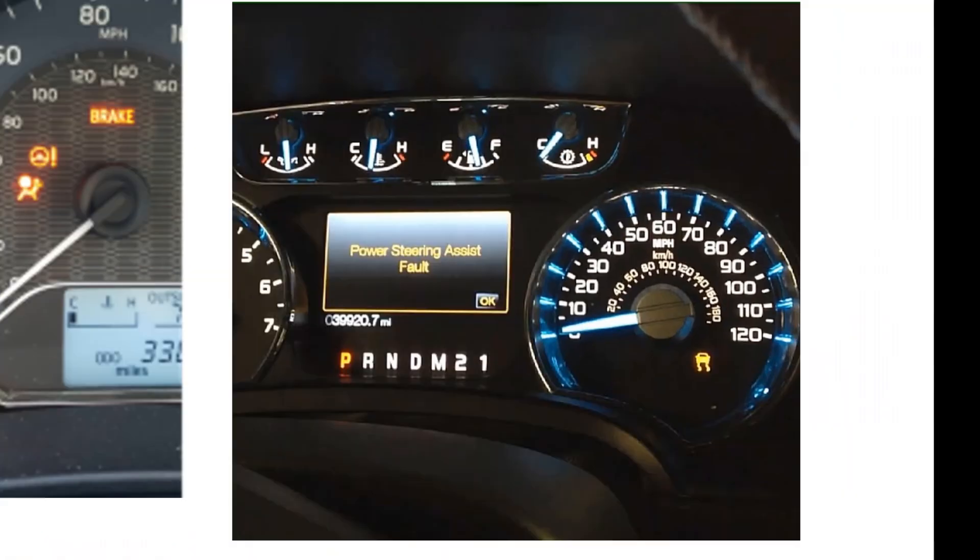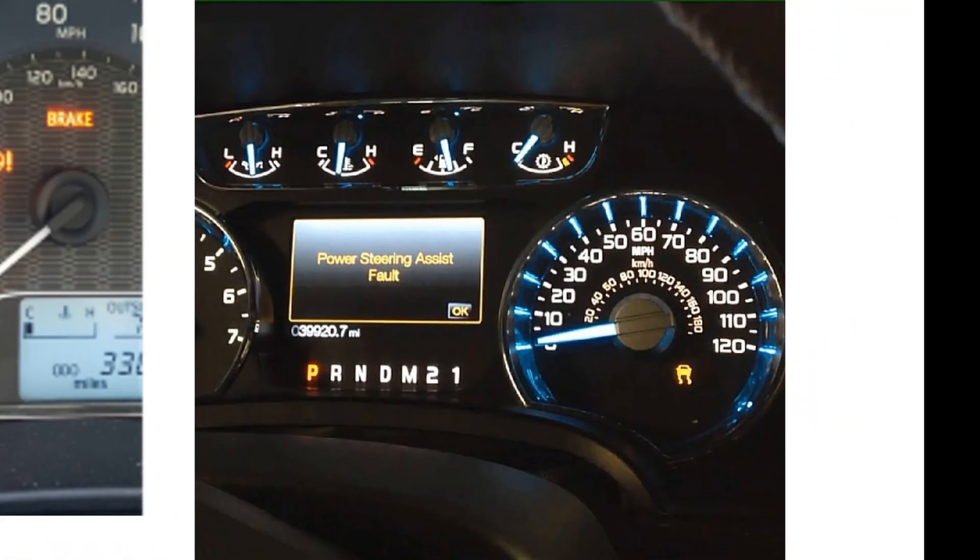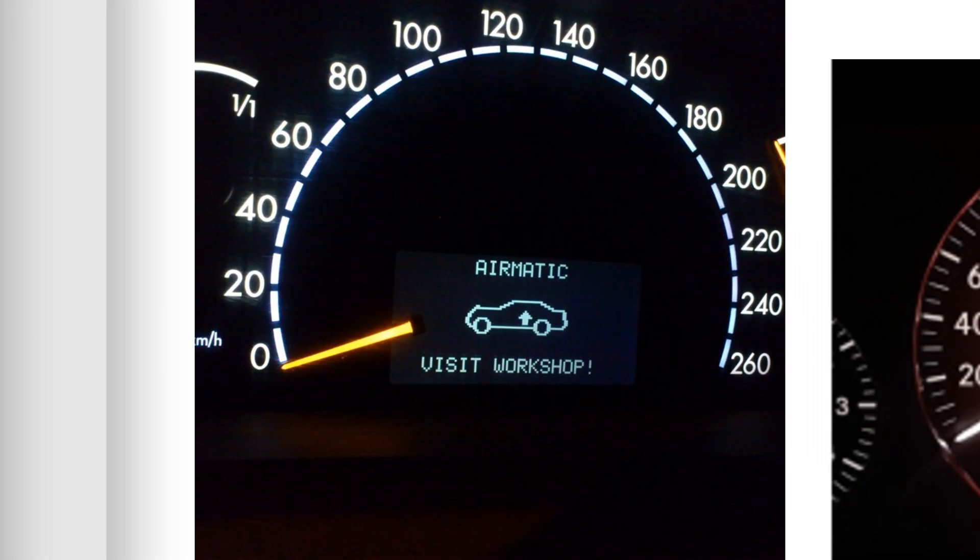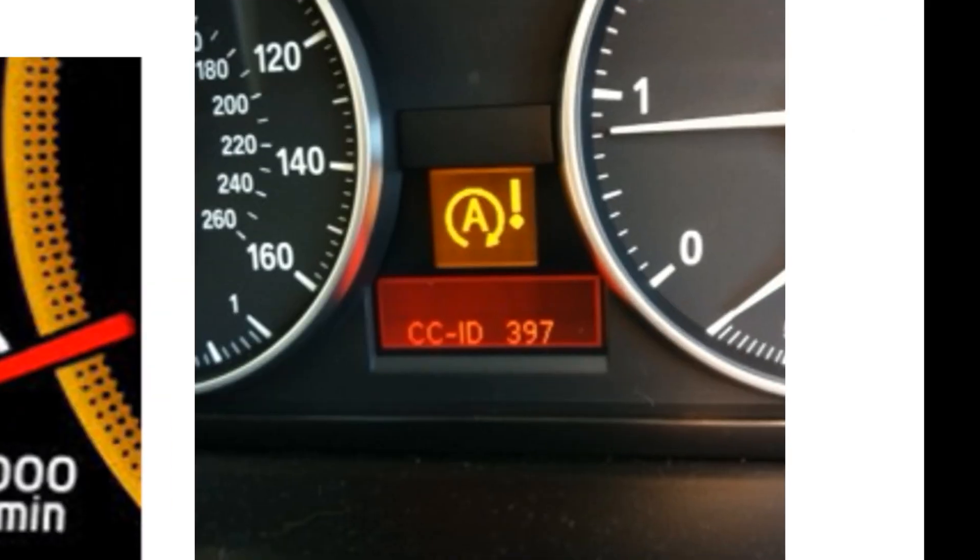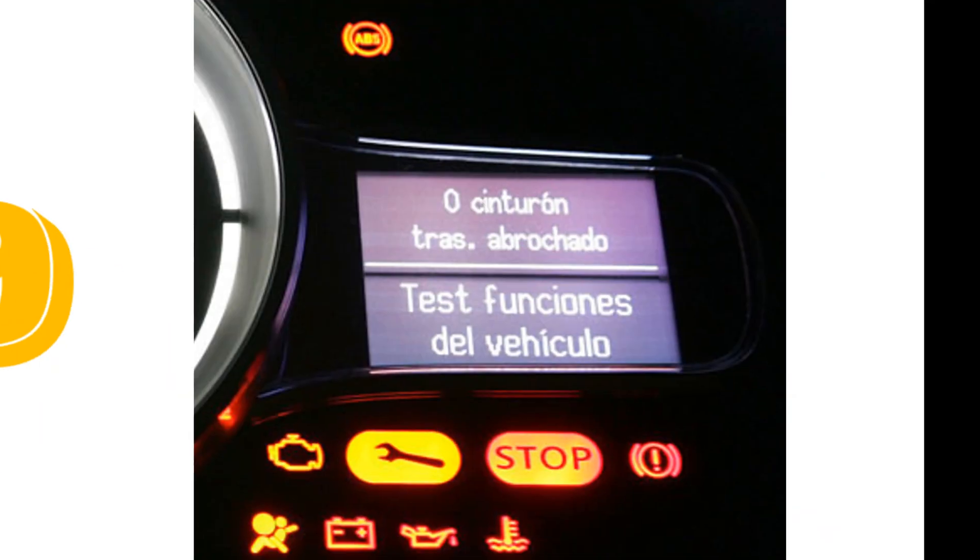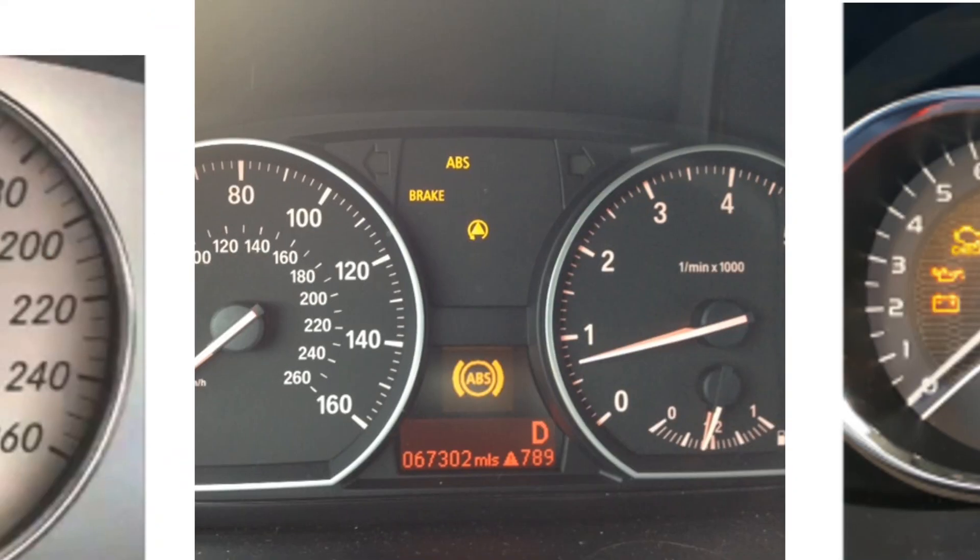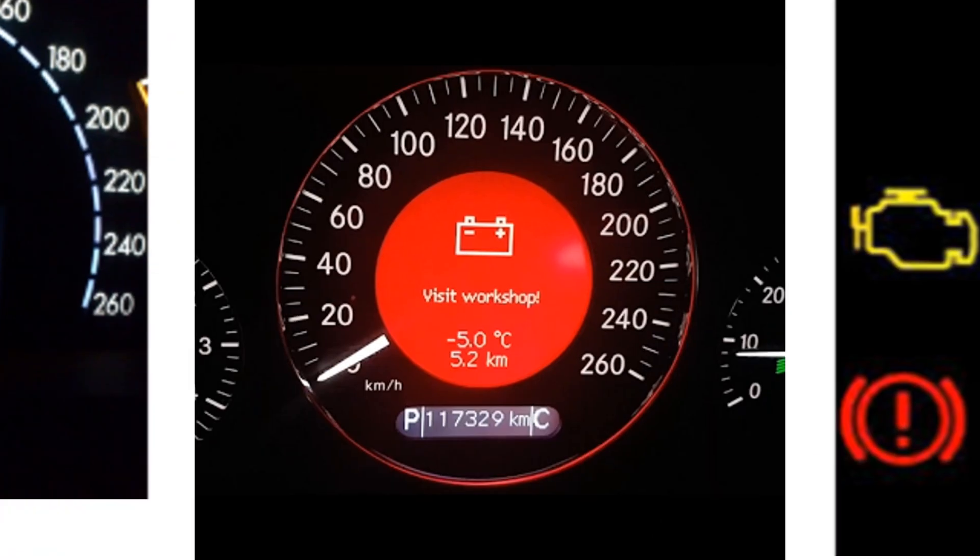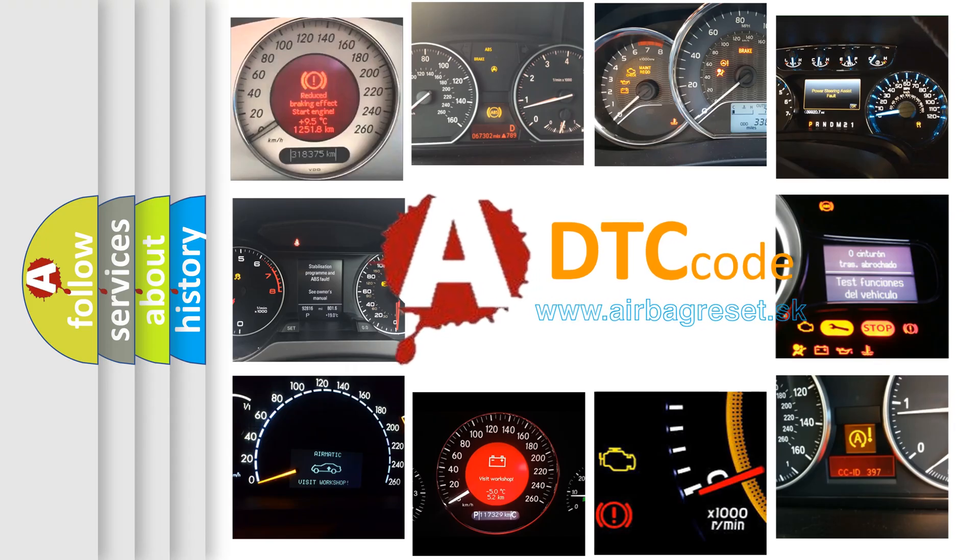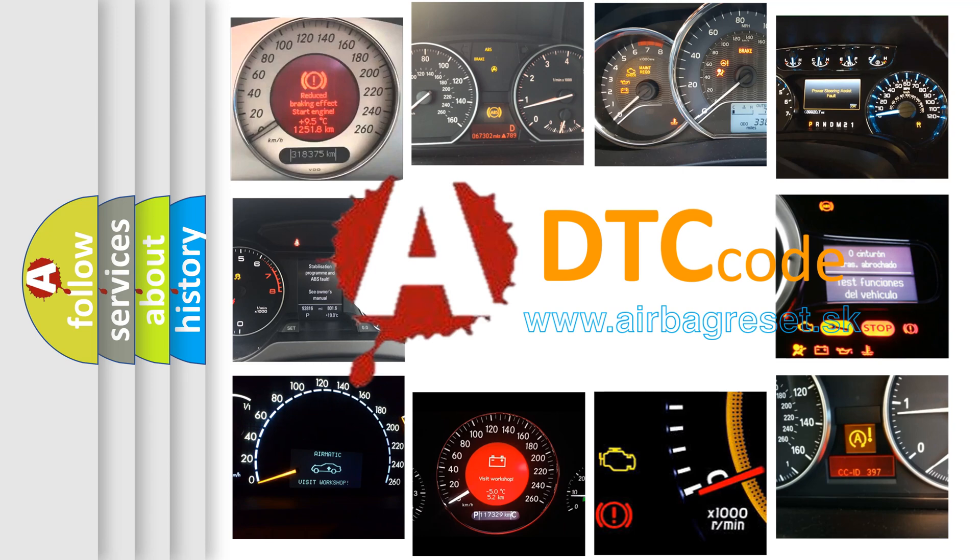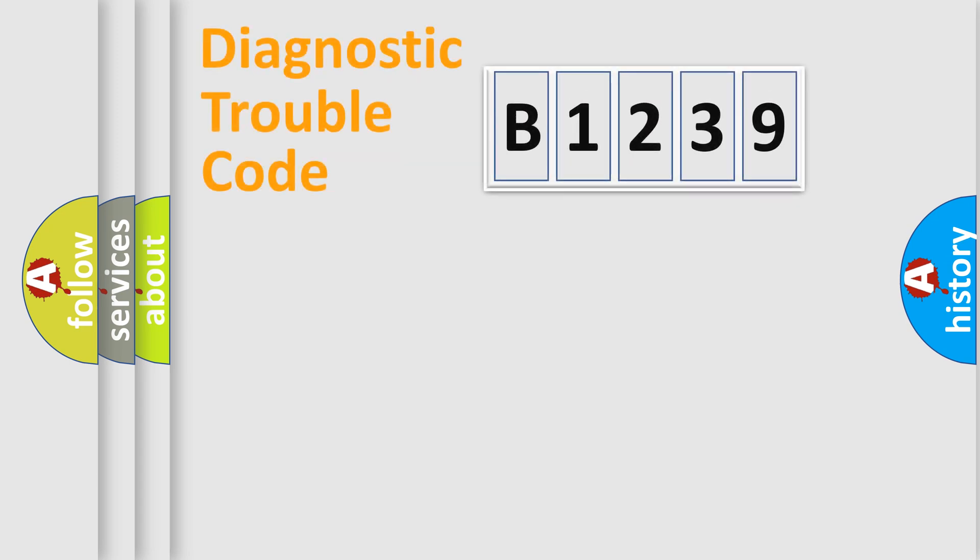Welcome to this video. Are you interested in why your vehicle diagnosis displays B1239? How is the error code interpreted by the vehicle? What does B1239 mean, and how do you correct this fault? Today we will find answers to these questions together.